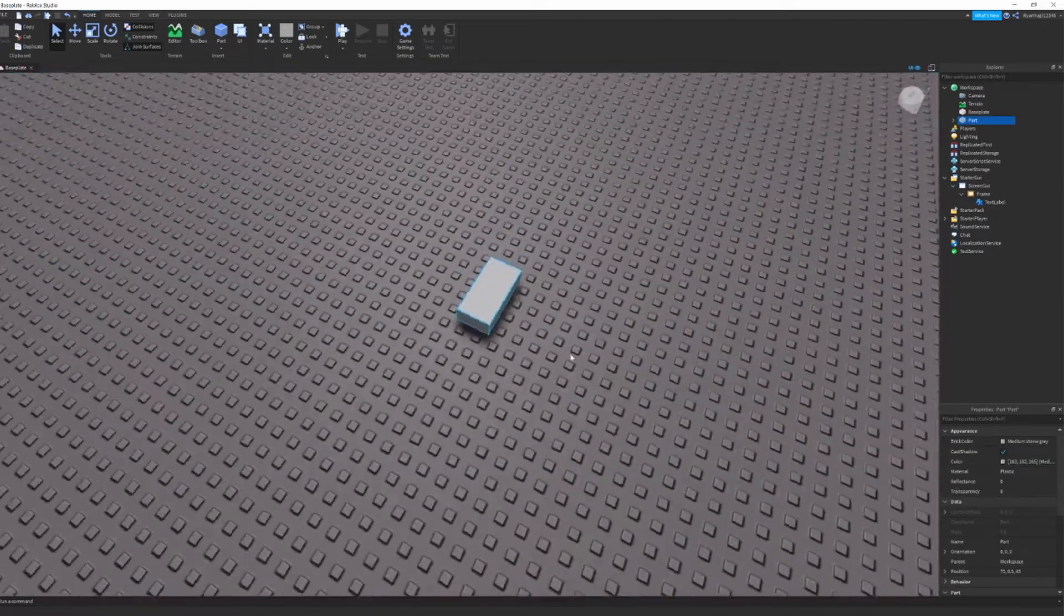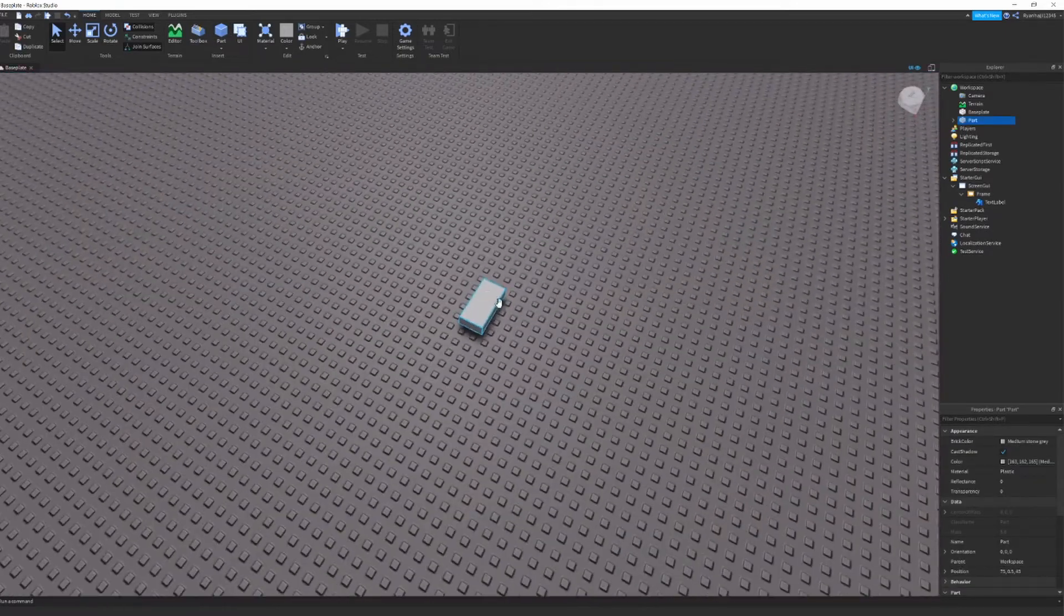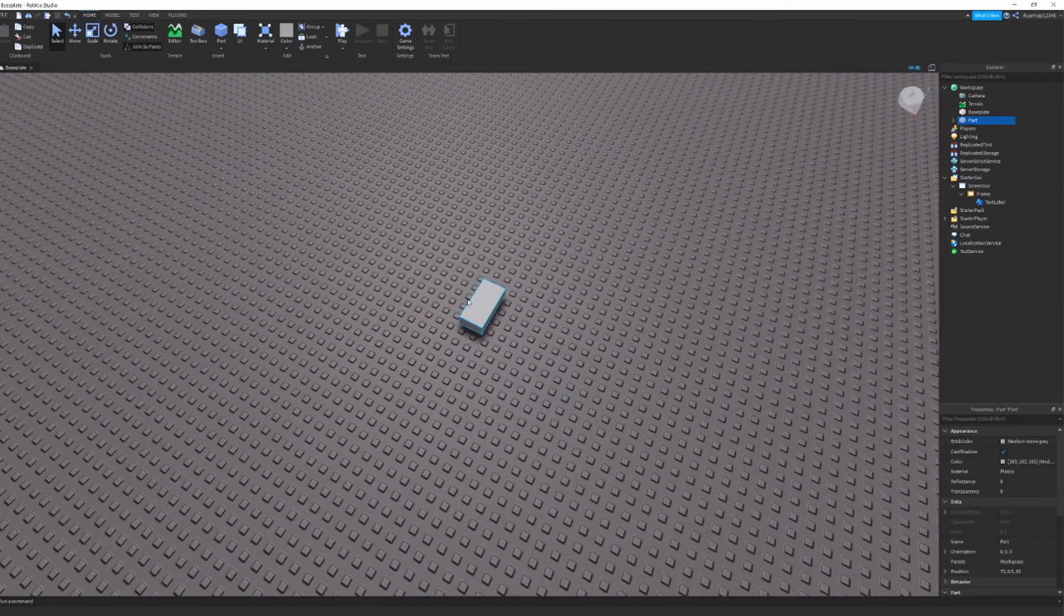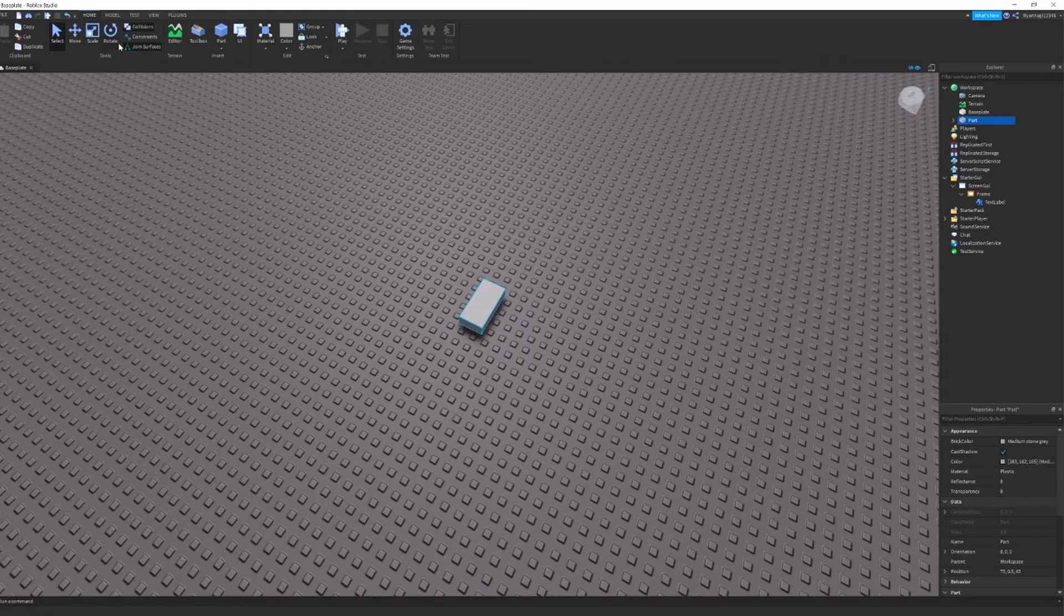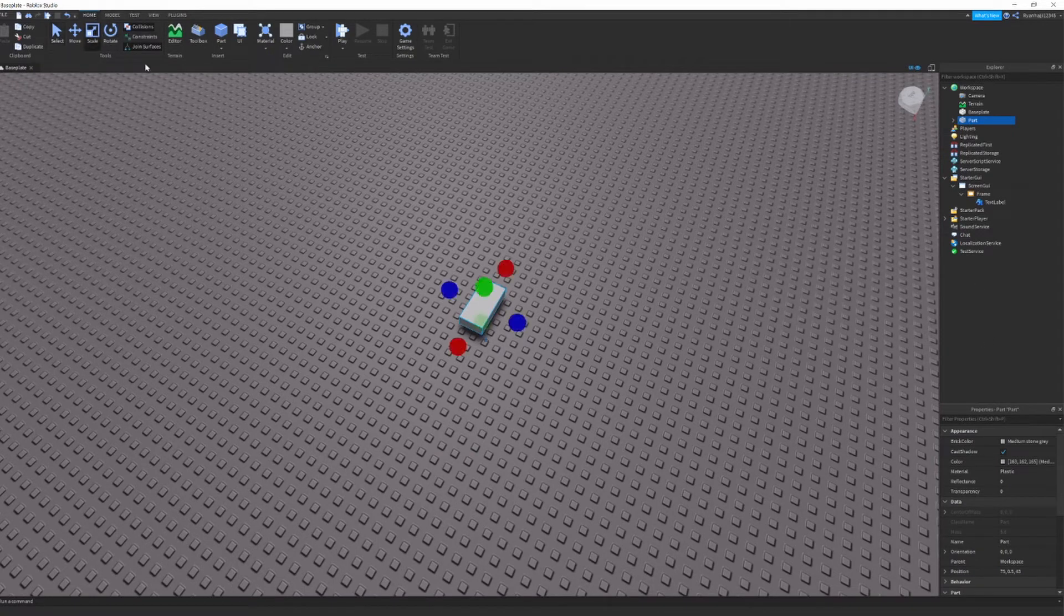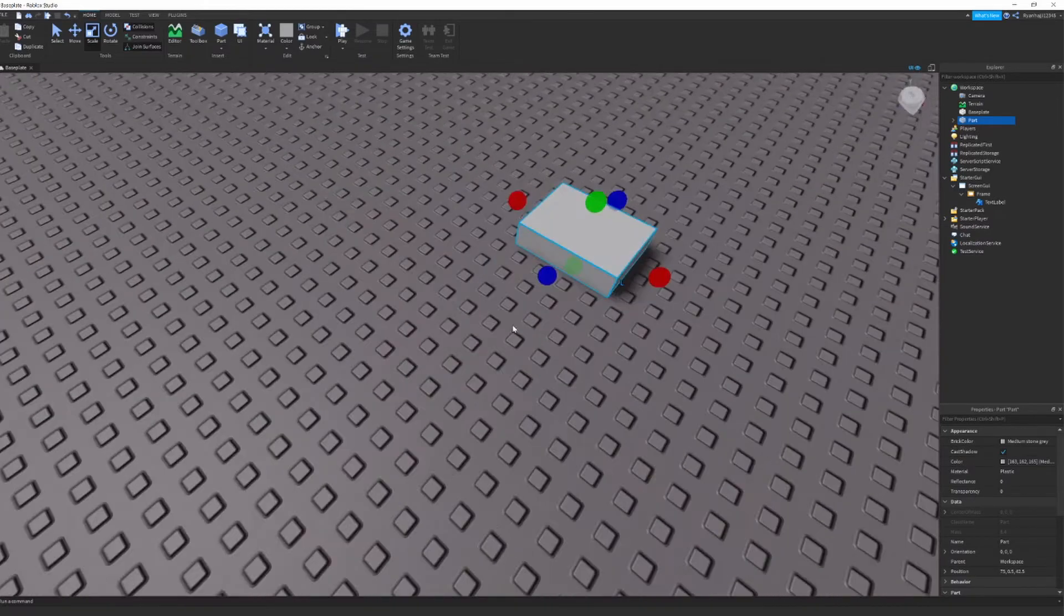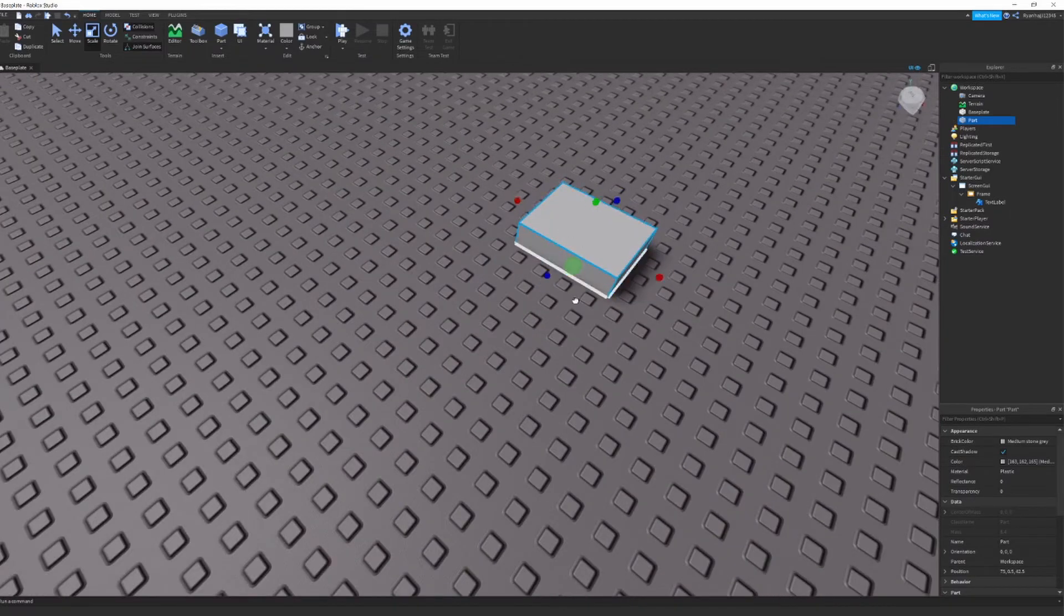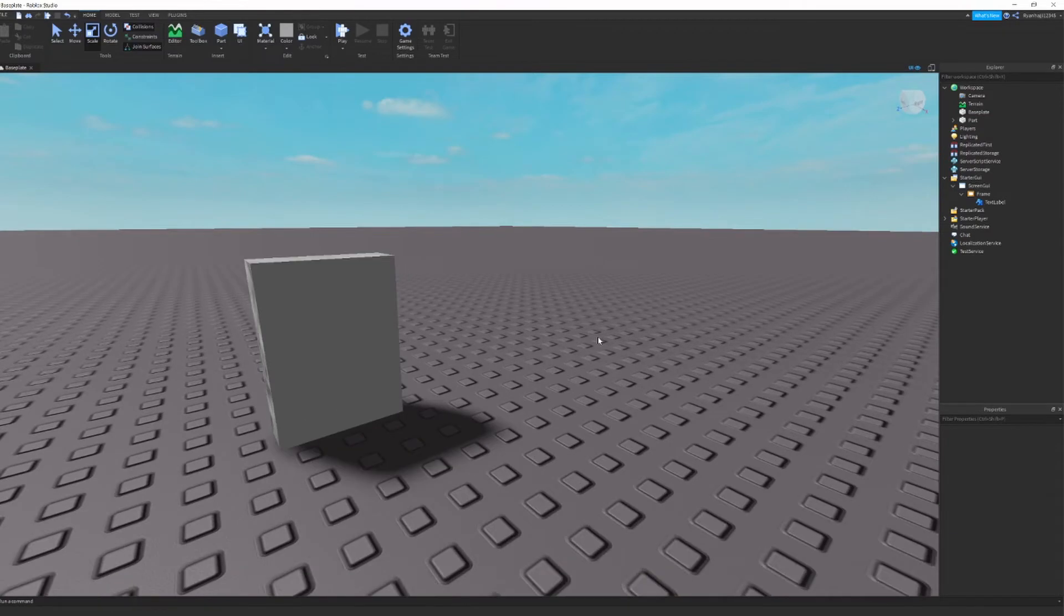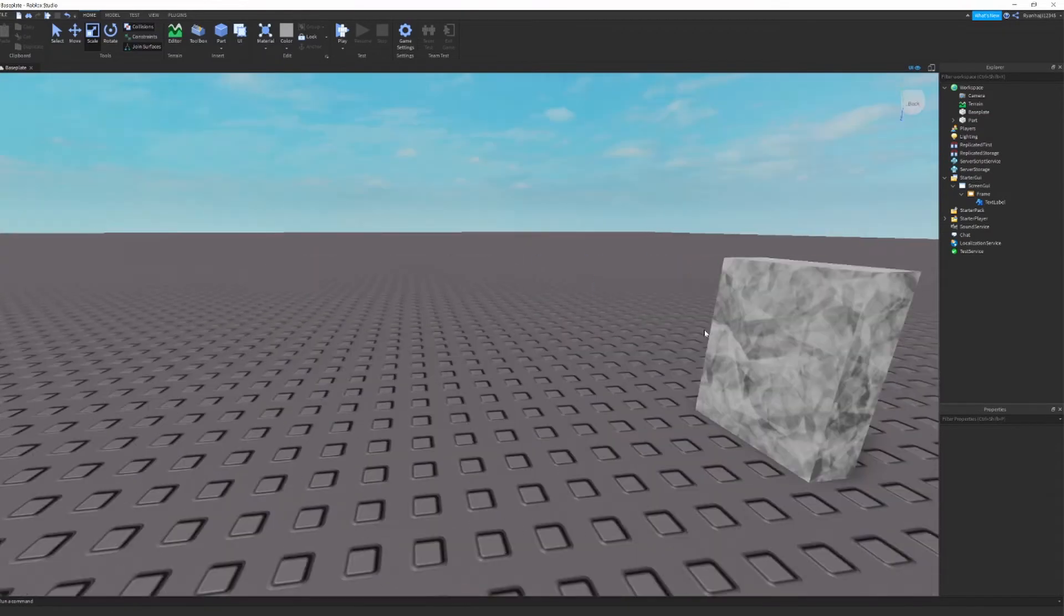And you're right here. You see you got a part and you can make this anything. I'm going to make this a nice small piece of paper. So you can just go to scale. Let's make this small. And yeah, there's your piece of paper right there.